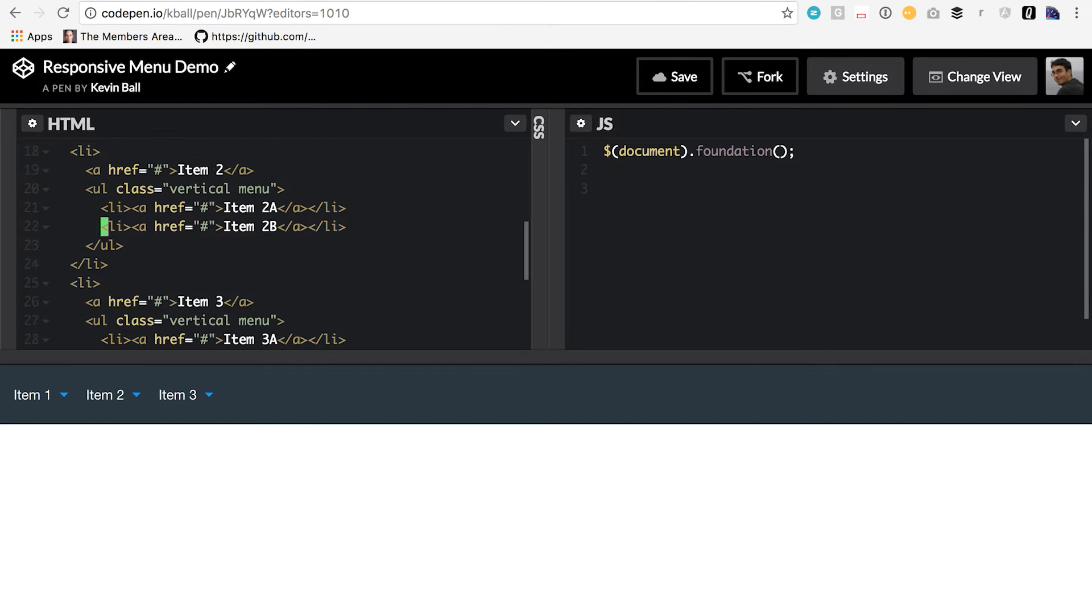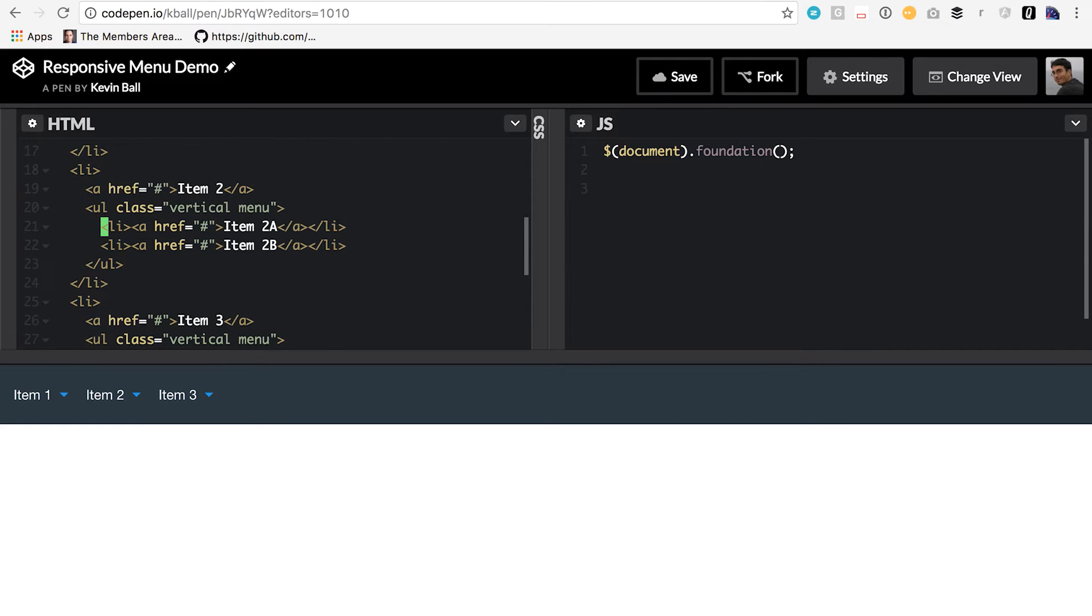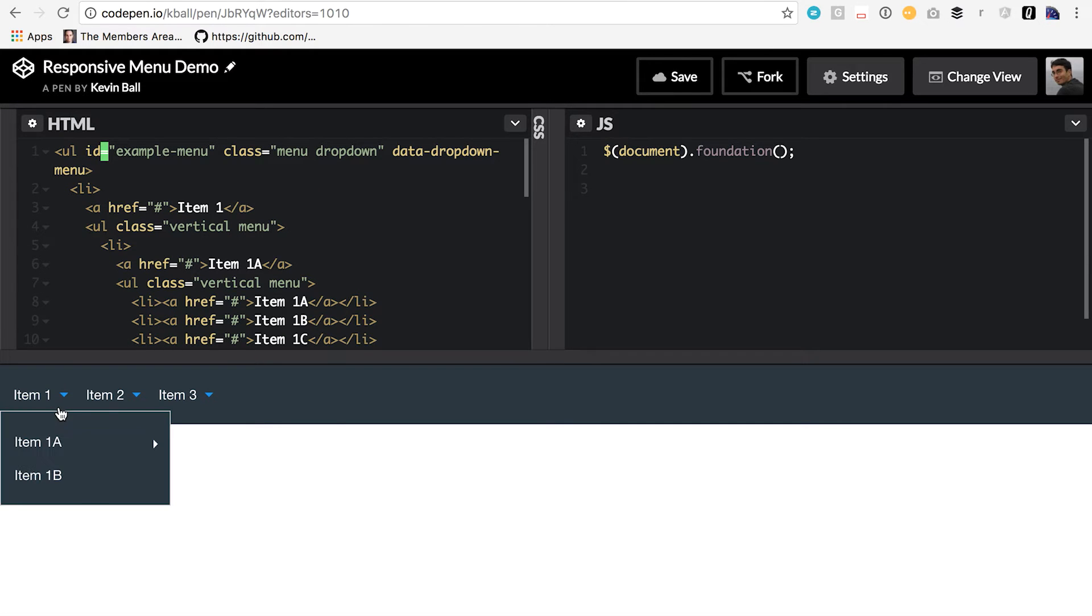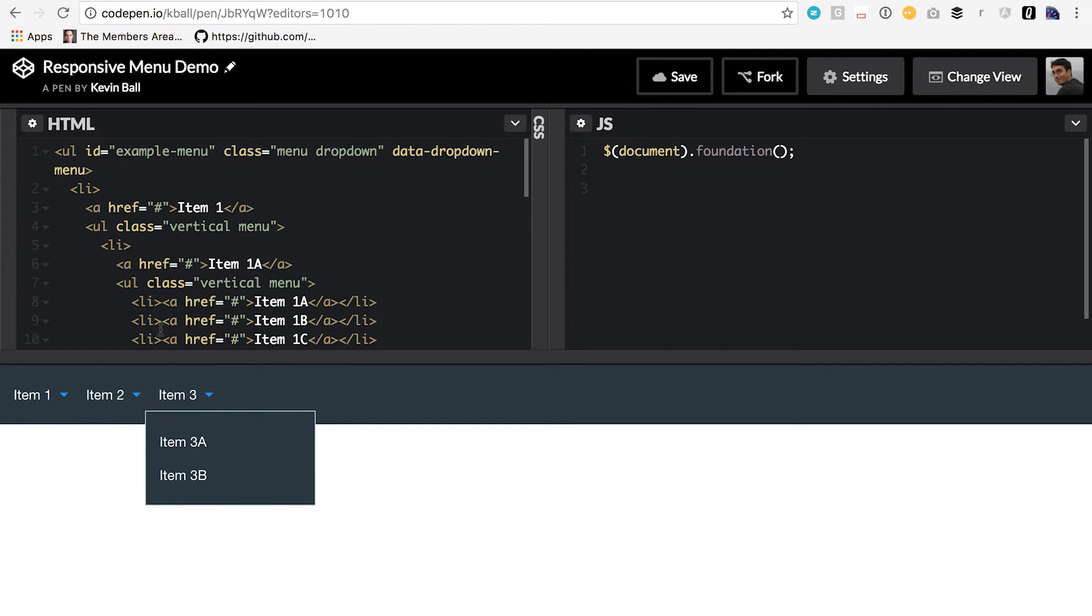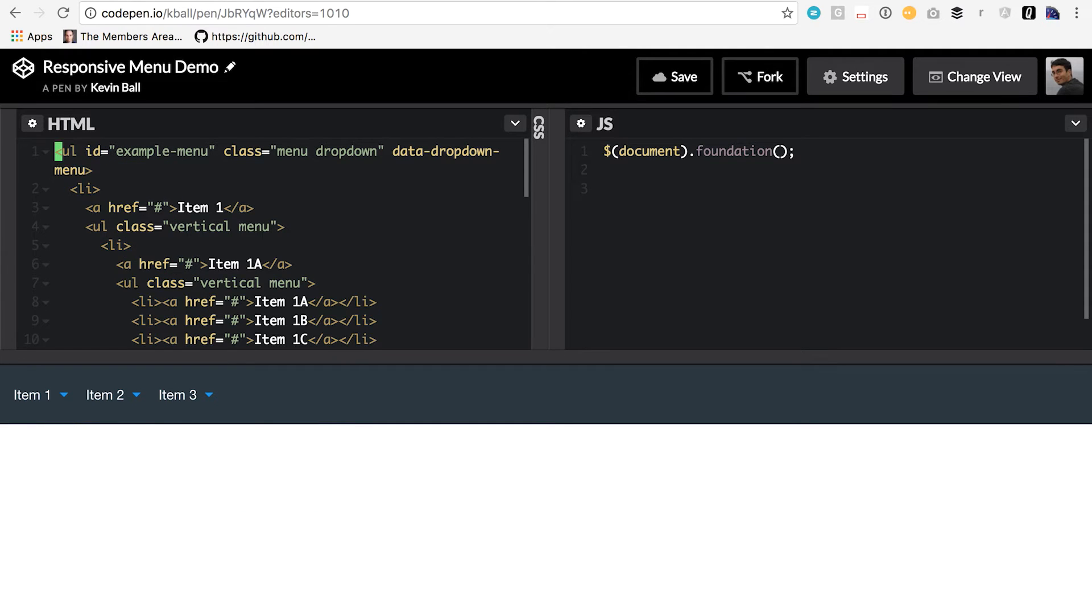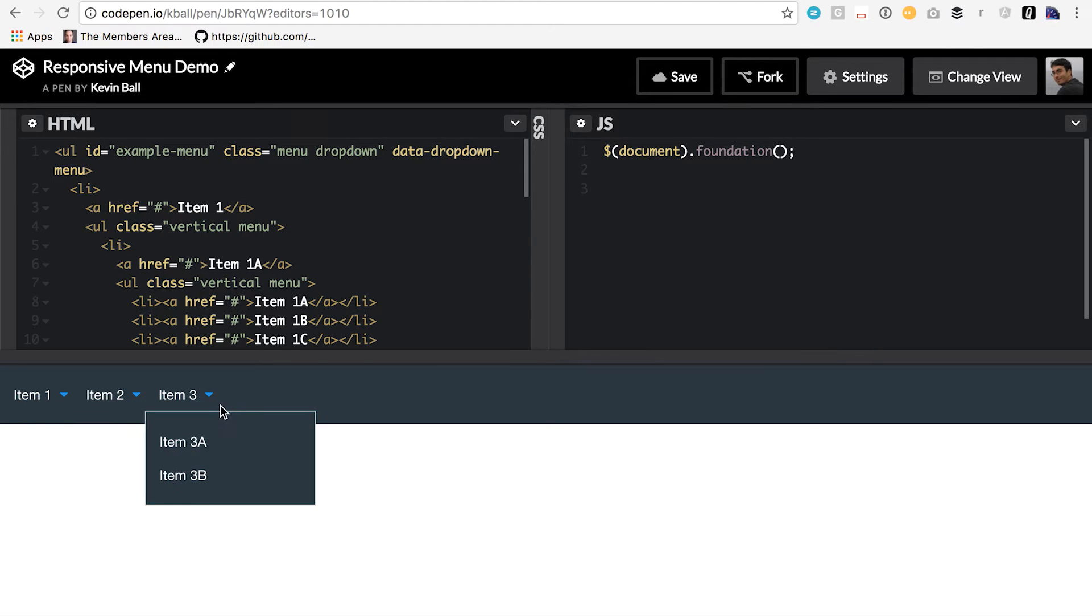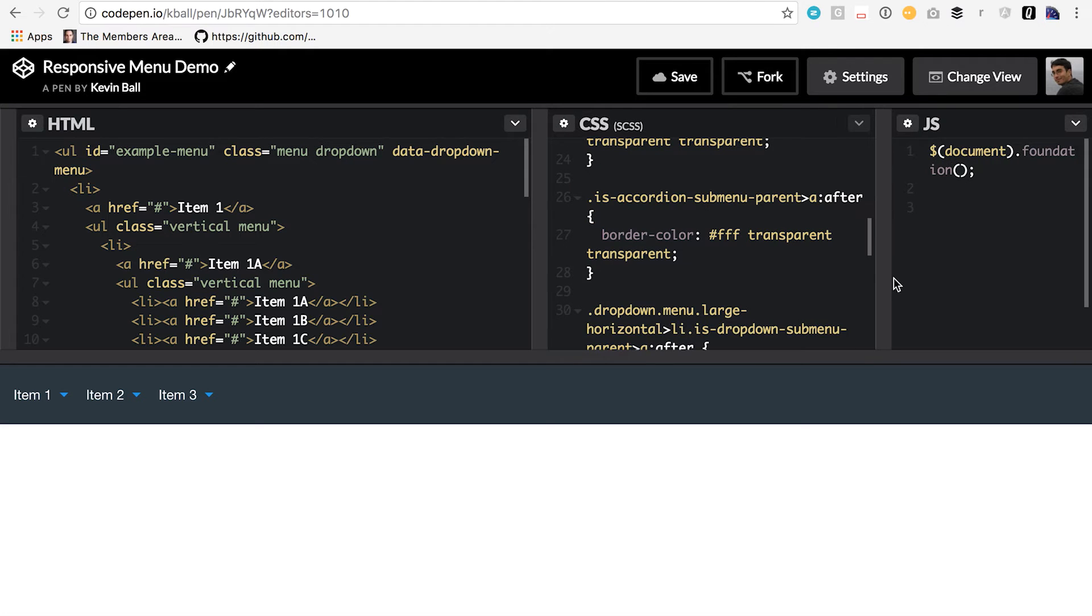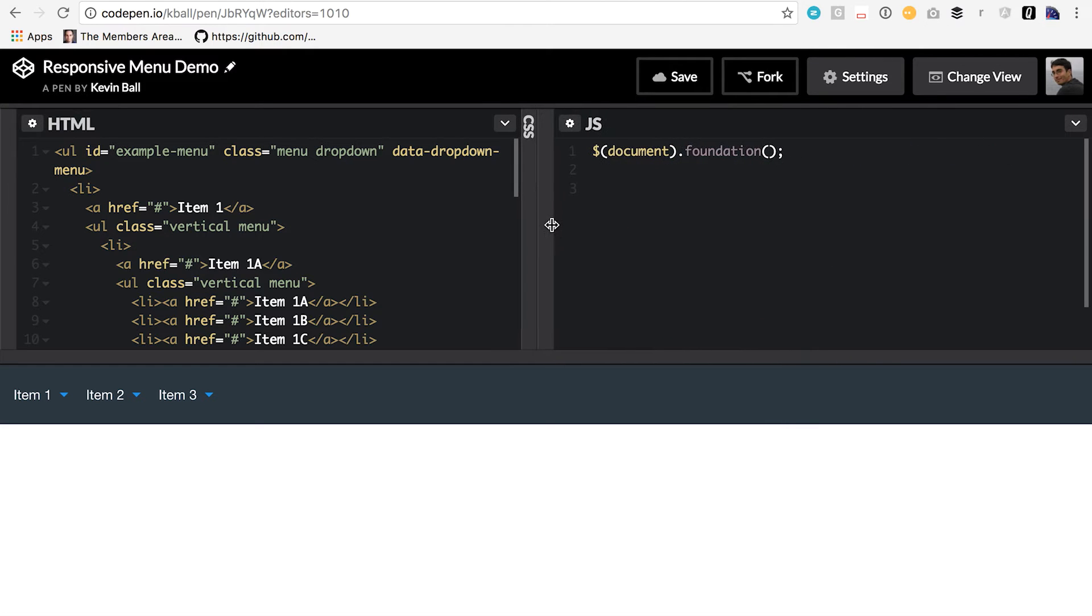So I've just put together a set of basic ones here. You can see the result is this output down here. All that it takes to do this is you have a menu class, some styling from the drop-down class, and the data drop-down menu attribute that tells the JavaScript this thing is a drop-down. Now we've added a little bit of extra CSS just to make this pretty, and we have just the basic JavaScript instantiation.